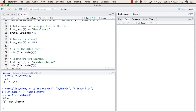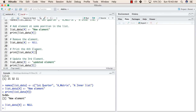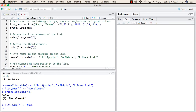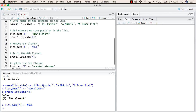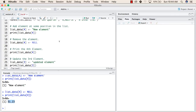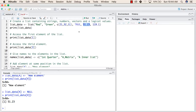Now we will try to remove an element from this list. This can be done by using the NULL operator. We write the list name followed by the position from where we want to remove the element, followed by the assignment operator and the NULL keyword. We will run this line, and the value NULL has been assigned to the fourth element. Now printing the fourth element, we can see it has been removed, and the previous fifth value is now the fourth value.